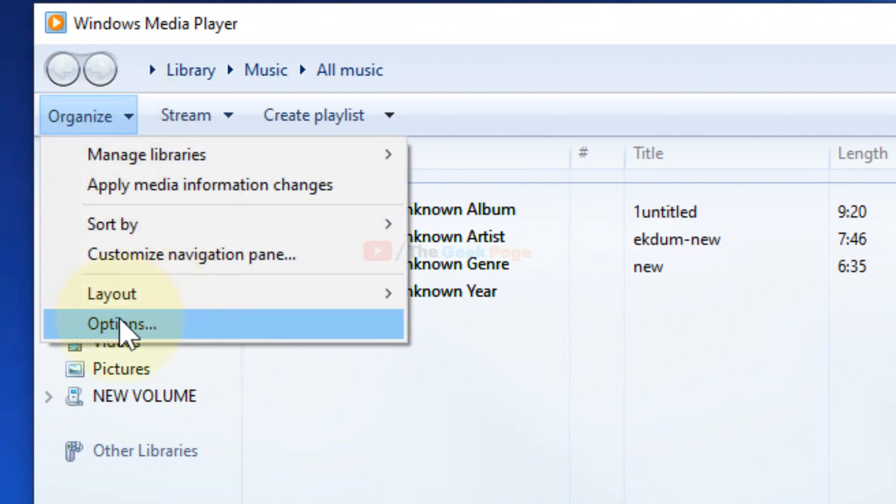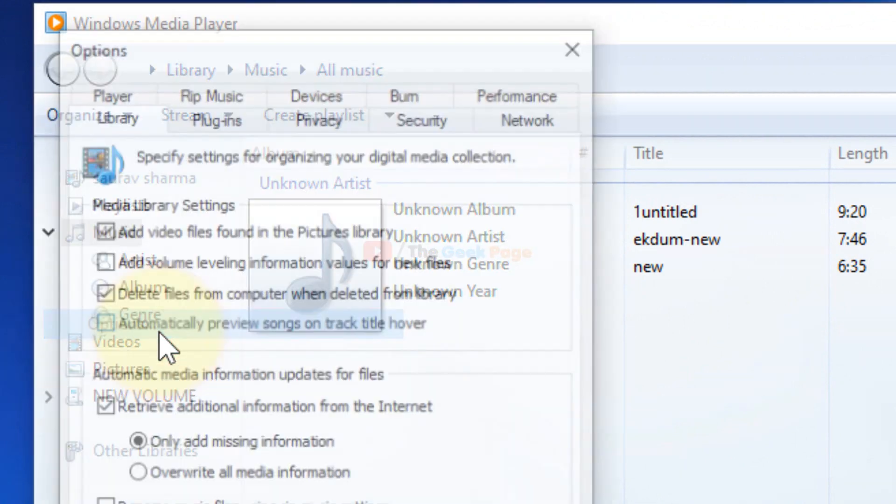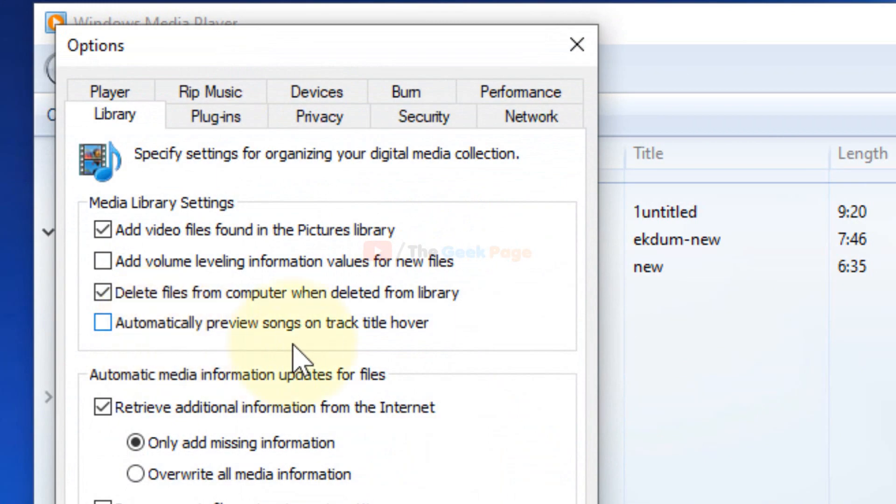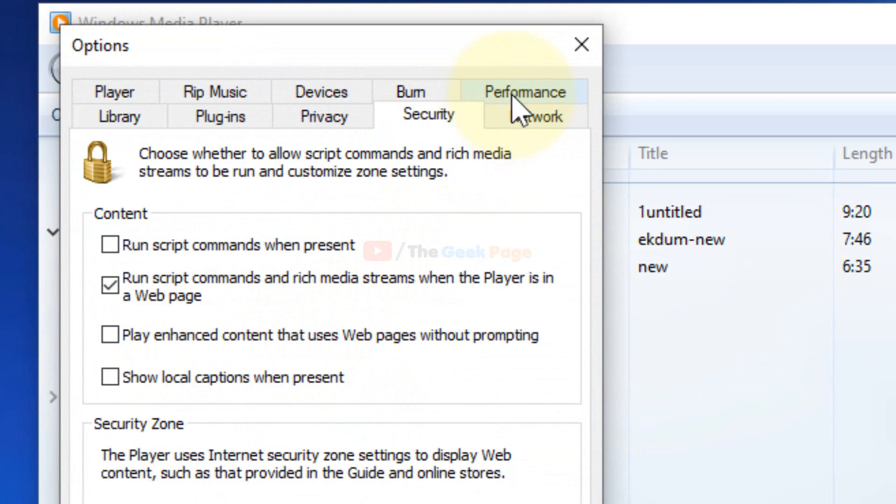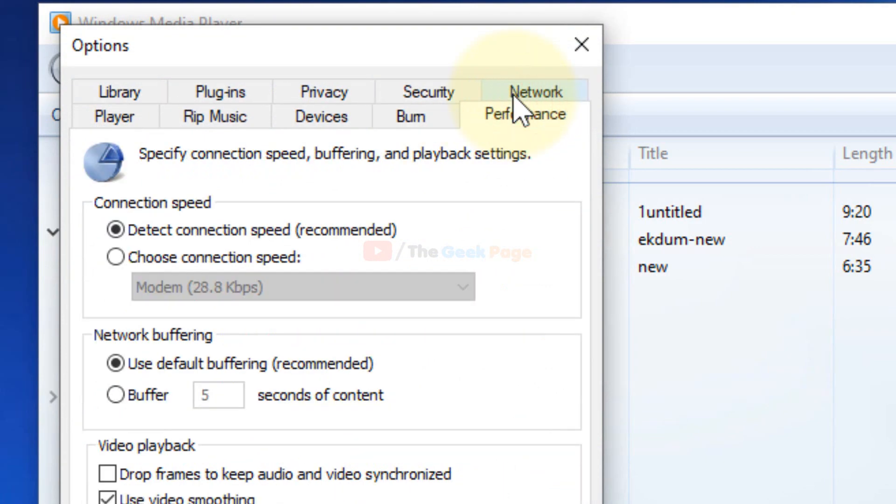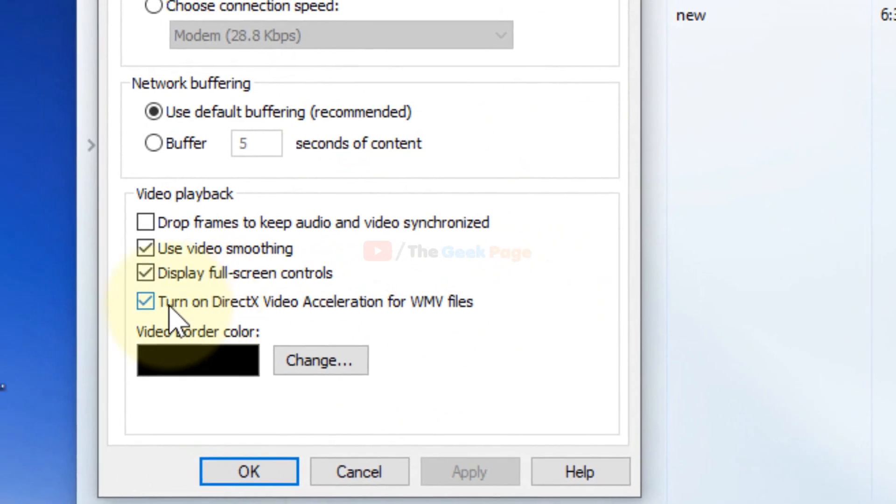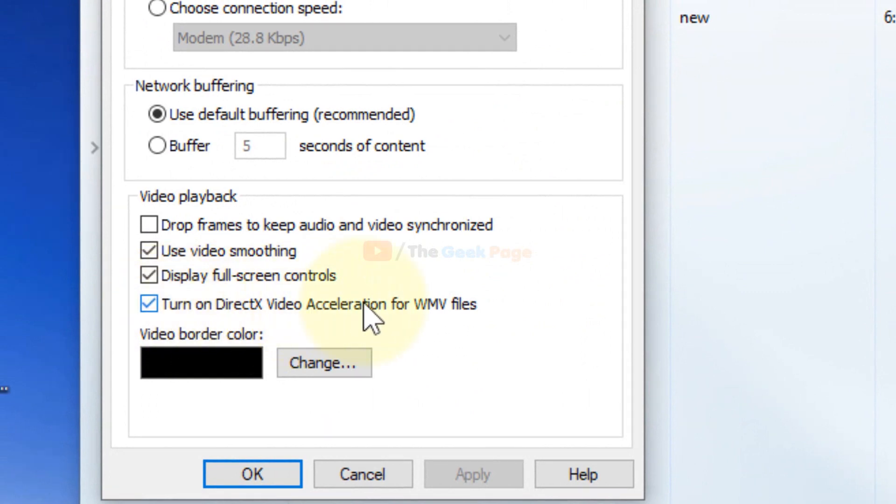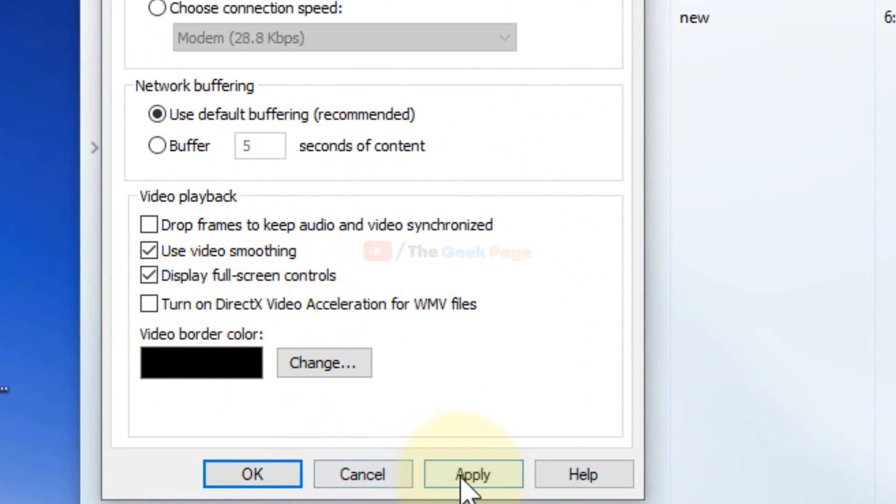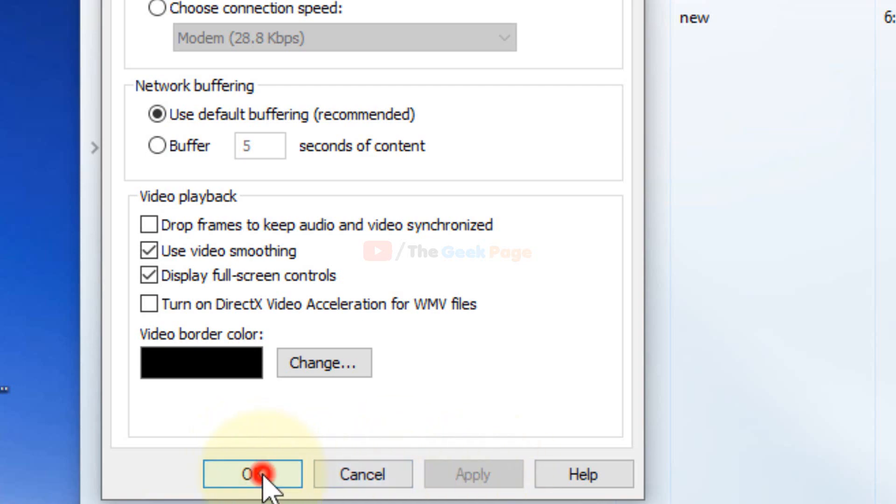Now click on Performance. Uncheck 'turn on DirectX video acceleration for WMV files', then click Apply and OK.